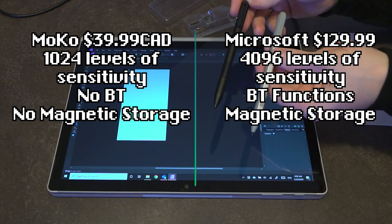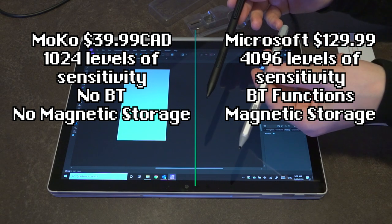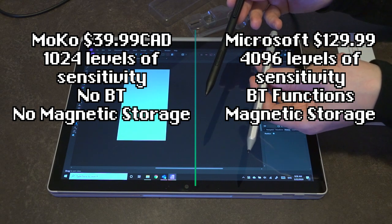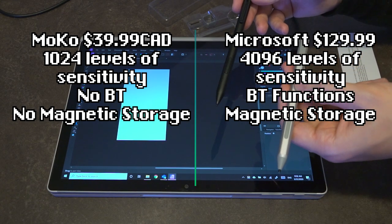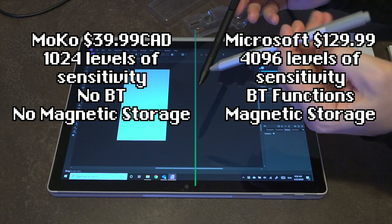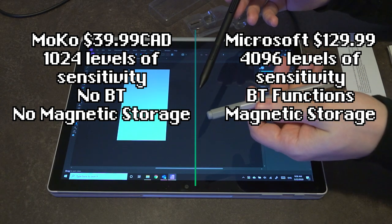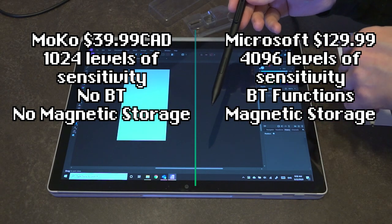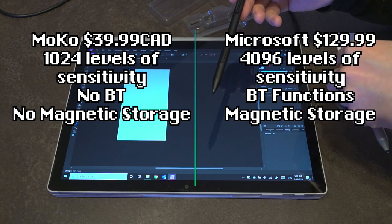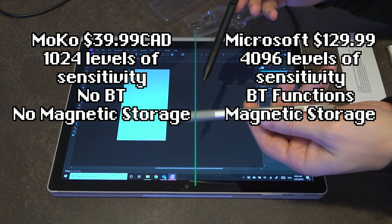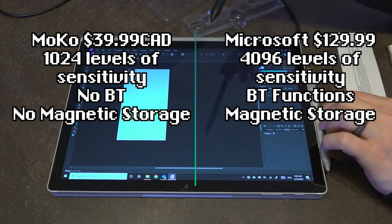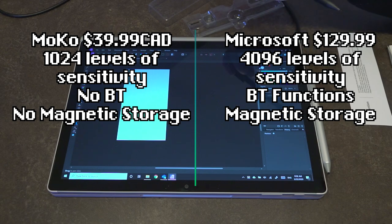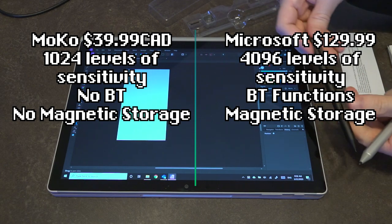One other thing to note is that this pen is communicating to the tablet with Bluetooth 4.0 to access certain functions that the button can do in applications. This pen does not have any of those features. This pen has magnets in it that allow it to be stored alongside Surface devices. This pen does not.